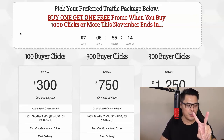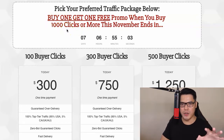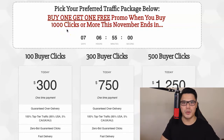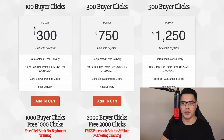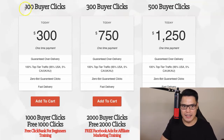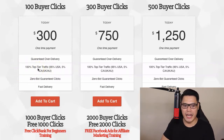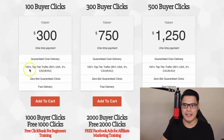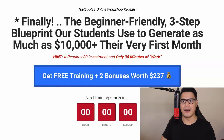Step number two is to pick your preferred traffic package. Right now we have a buy-one-get-one-free promo when you buy 1,000 clicks or more. The smallest package available is 100 buyer clicks for a one-time payment of $300, with traffic coming from 95% USA and 5% from Canada, UK, and Australia. We target these top-tier countries because this is a $997 affiliate offer.